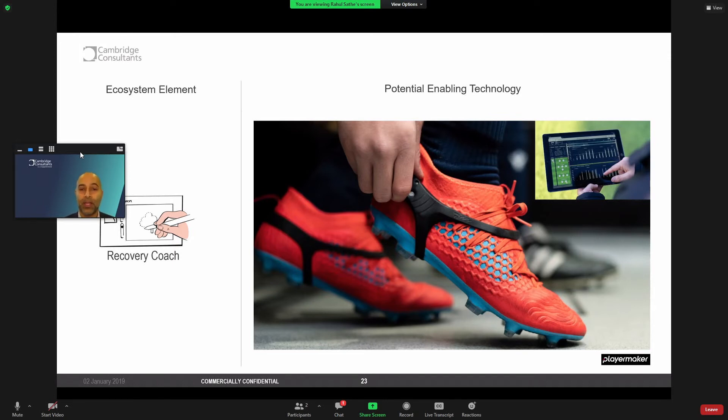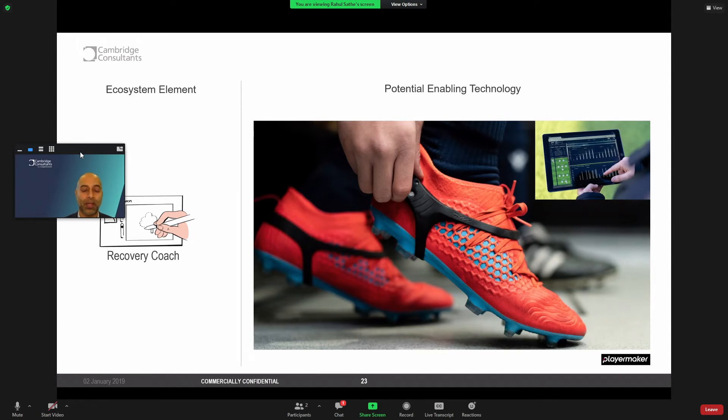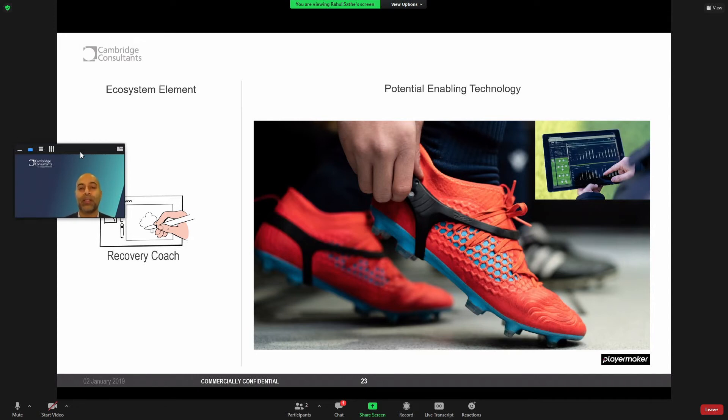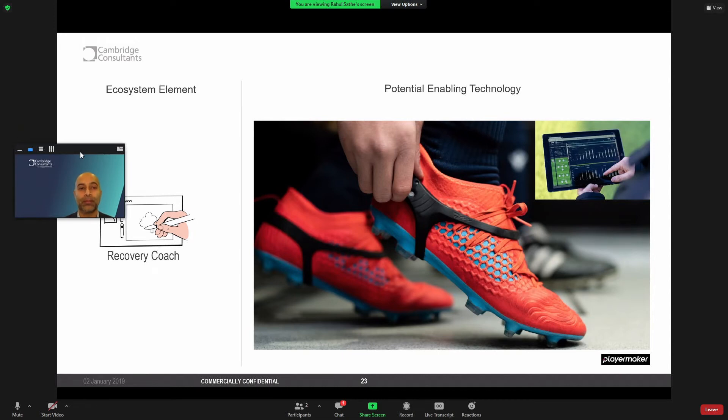It's an Israeli company that has developed a boot-worn sensing device that can measure acceleration, ball touches, maximum velocity, impact, technical balance. And they can do that for one player, but they can also do that for an entire team and allow coaching staff to see a cohort of players and their performance. What can we be doing in our industry to take such interesting technologies that are already commercially available and bring them into an ecosystem of recovery?